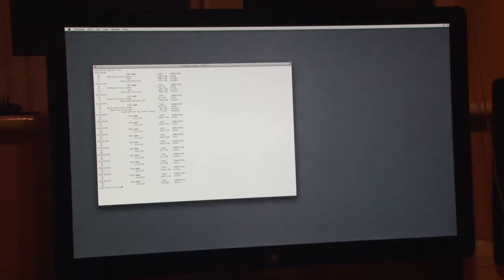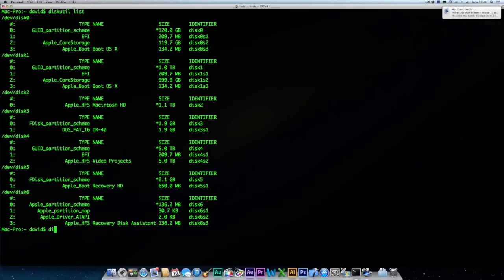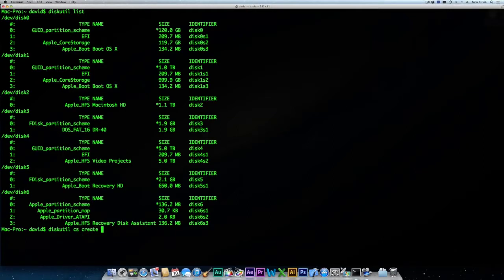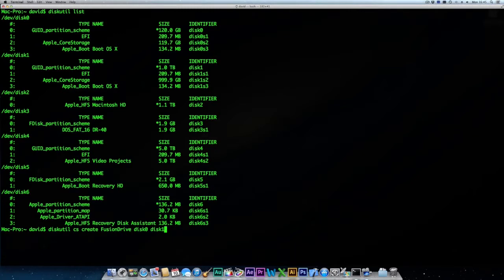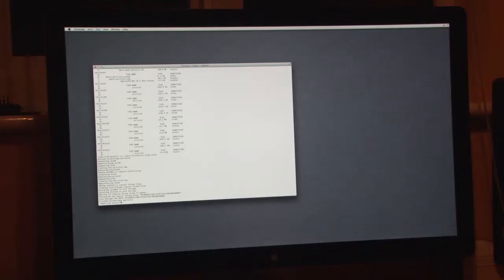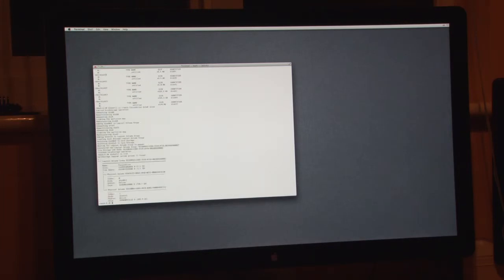Now we're going to create the core storage volume. We need to type diskutil space cs space create space the name of the volume. In my case I'm going to call it fusion drive space disk 0 space disk 1. This will create a core storage volume called fusion drive using disk 0 and disk 1. On your system these disk identifiers may be different. After a few moments this command will finish giving you the message finished core storage operation.